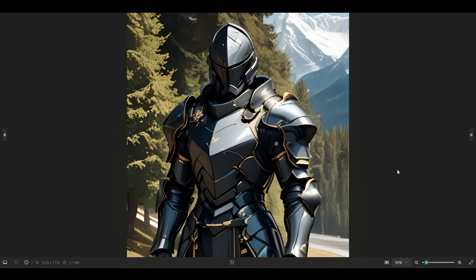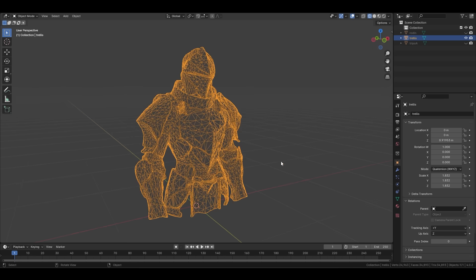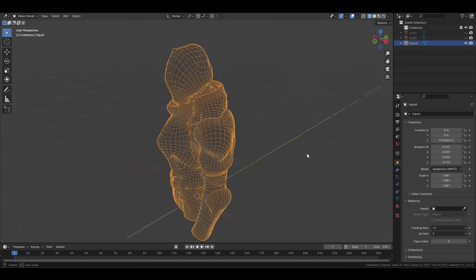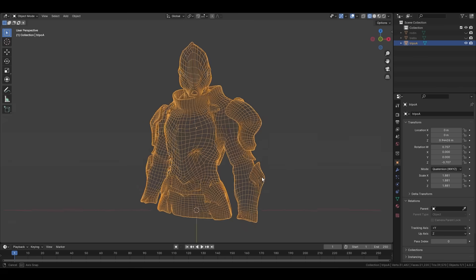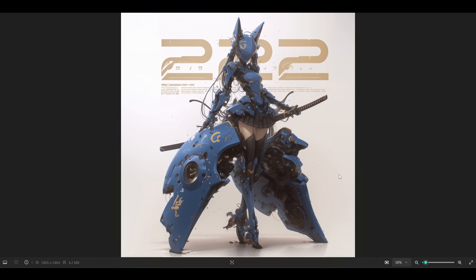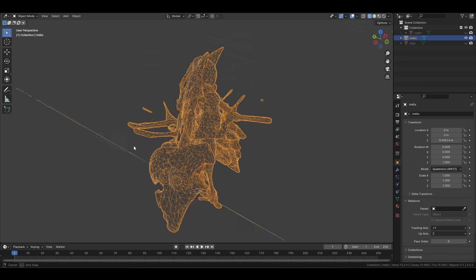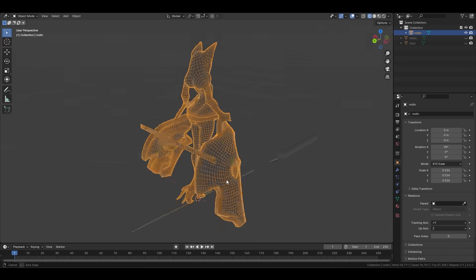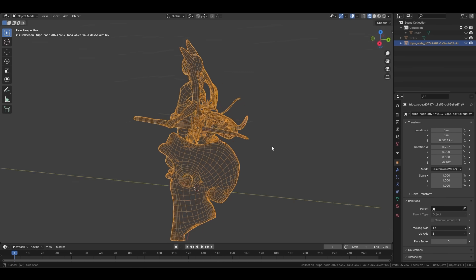Now here is a character test in Trellis, Rodin, and Tripo. And just for good measure, here is another more complicated character in Trellis, Rodin, and Tripo.